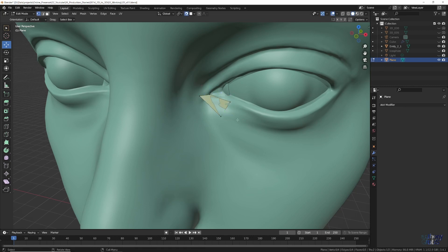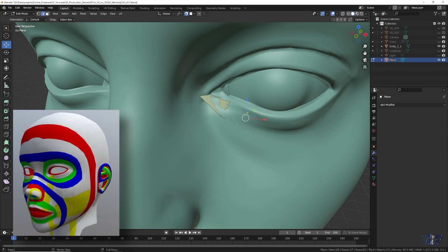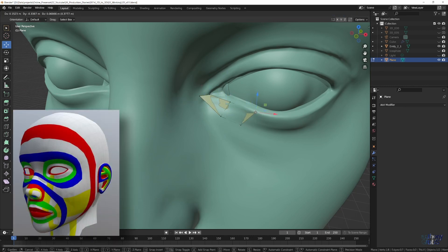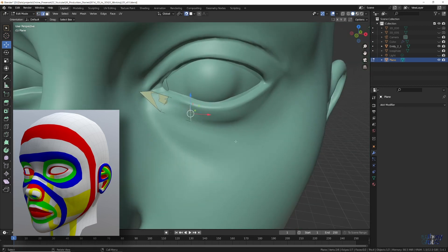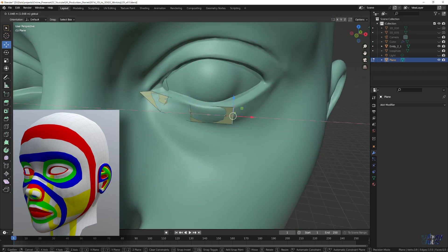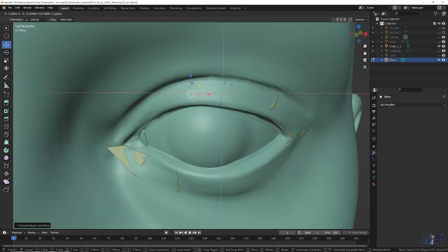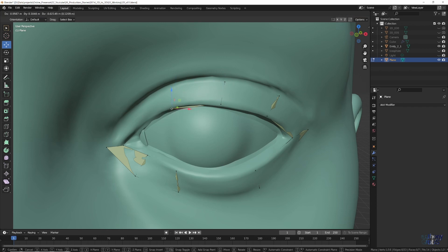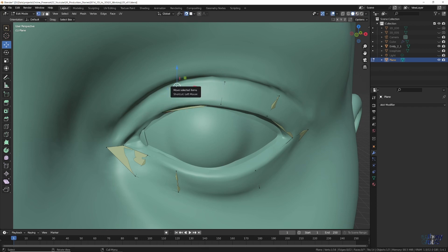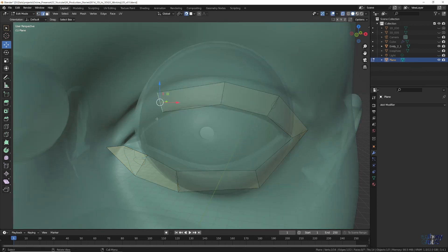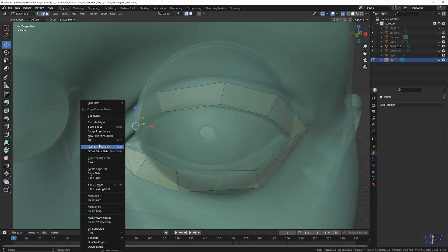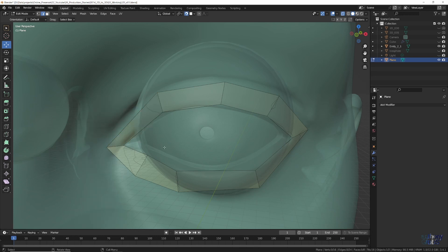Now it's mostly just a constant switch between edge select to extrude out a new polygon and vertex select to snap to position on the face. Working around the eye, we basically follow the topology guide to create the first edge loop.